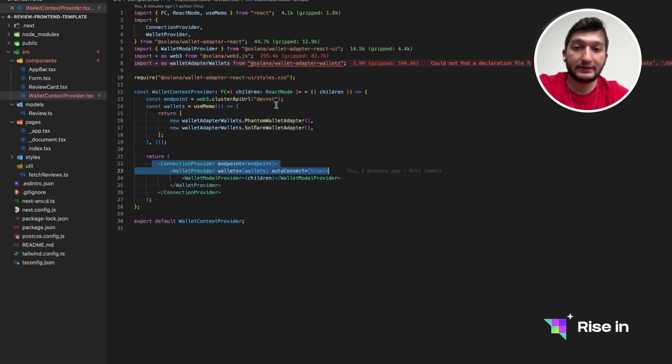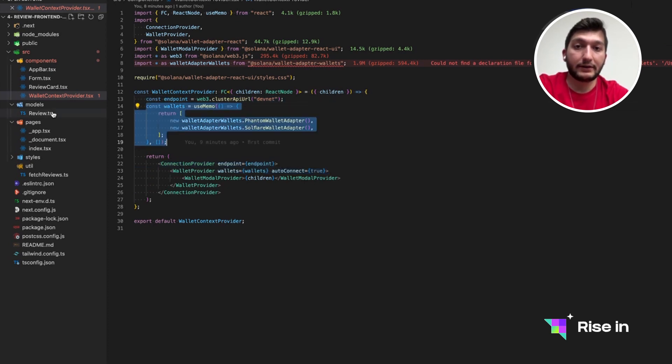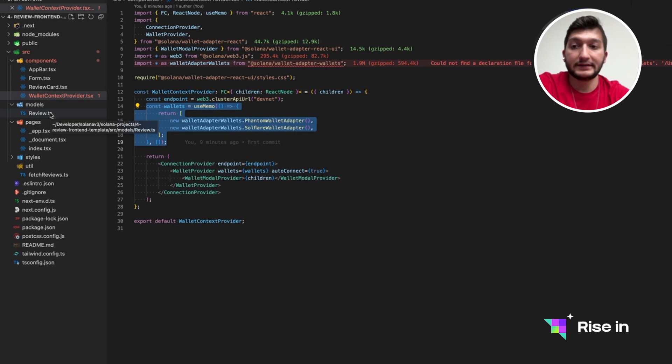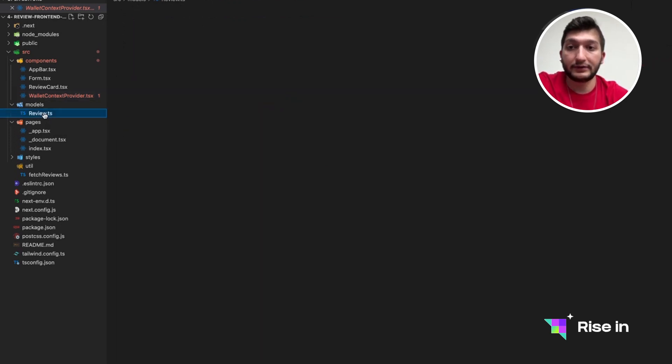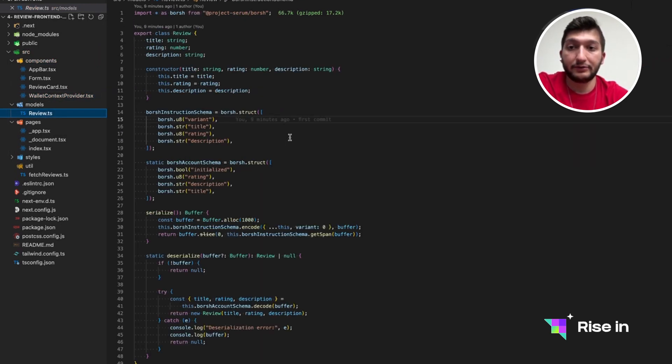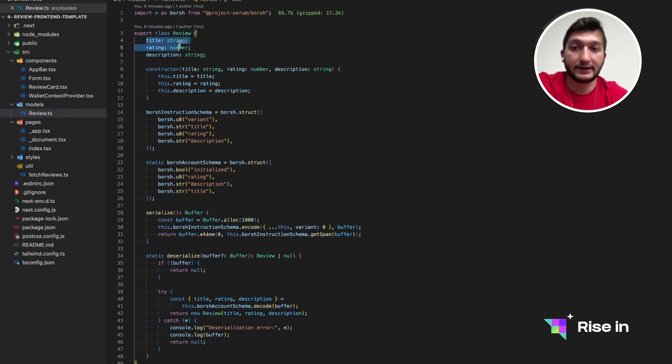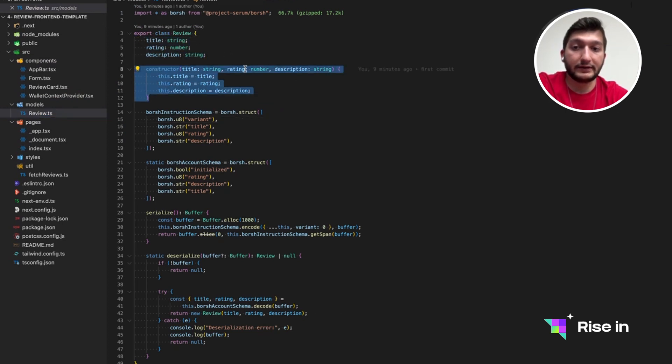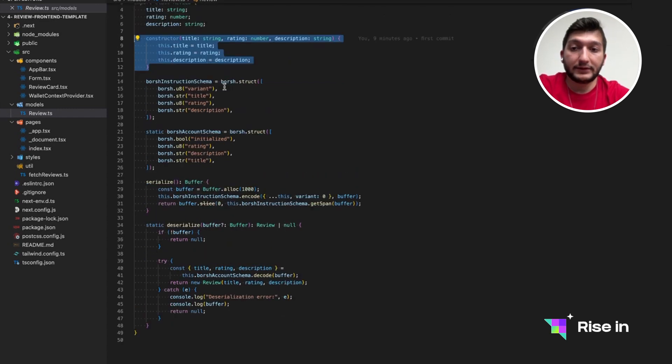This children is going to represent the React nodes of our application. And this is going to be wrapping our application basically with connection and wallet. Connections, as I mentioned, is to DevNet and wallets are these two. With this, we are actually connected to the wallet. Since this is a TypeScript document, we need to define the review.